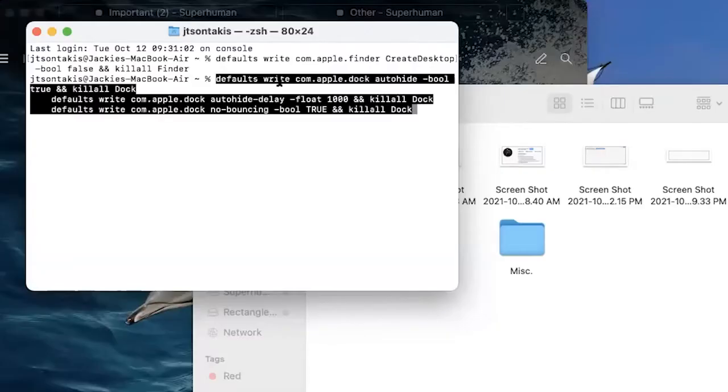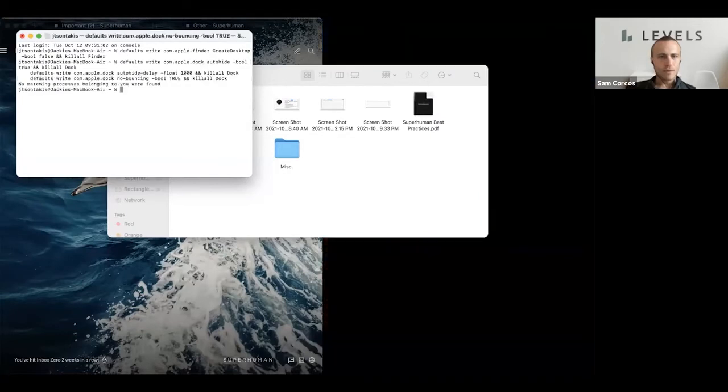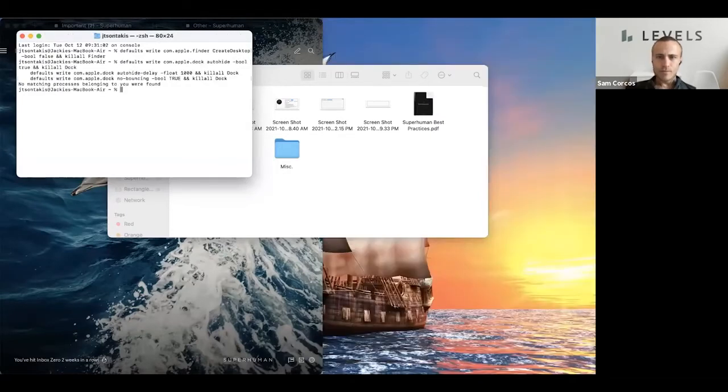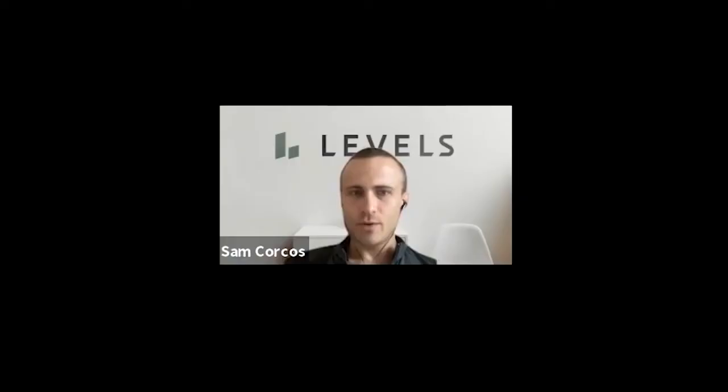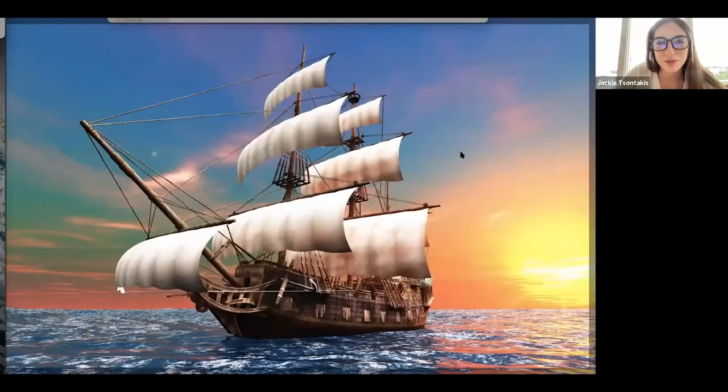Here's the command. Press return. Great. And now if you go to the bottom of your screen, your dock will not appear.